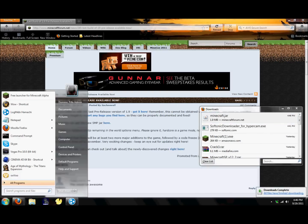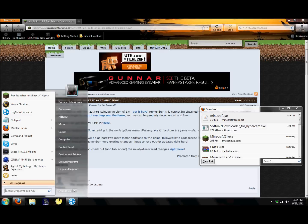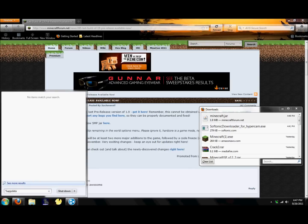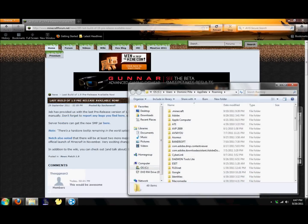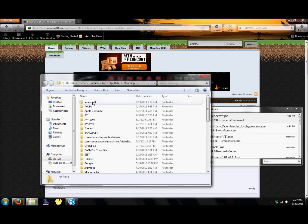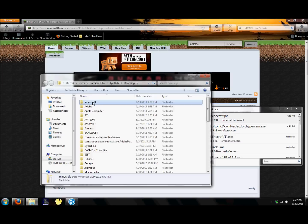Now we got that. Now go to your start bar and type in percent - click on run if you don't have the little search programs and files down there. Type in percent app data percent, then hit enter.